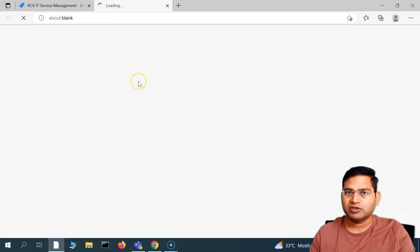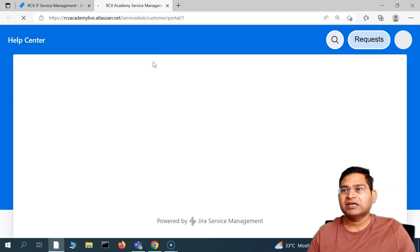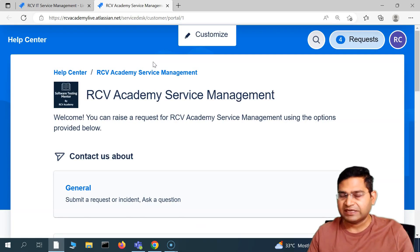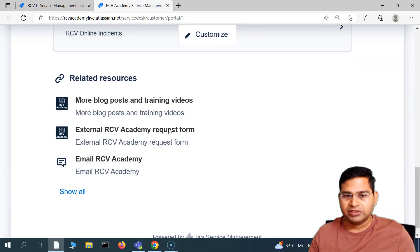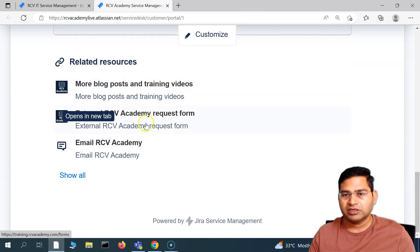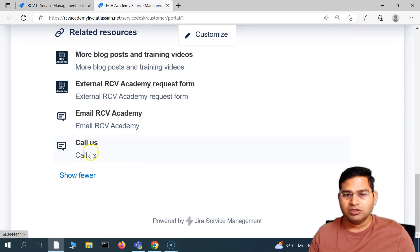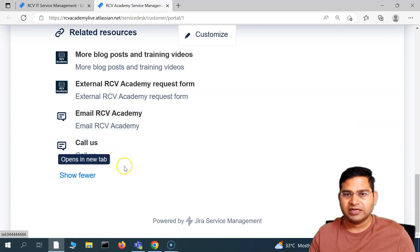If we go and view in the portal, this is the customer portal. If you open this portal, this is how the customer will see all of the links that a project administrator has added. If you scroll down, you will see related resources: 'More Blog Posts and Training Videos,' the request form, email, and if you click 'Show All,' you will see 'Call Us' has been added with a telephone number. These are the related resources you can add to your customer portal.